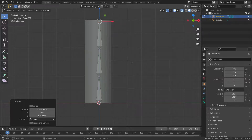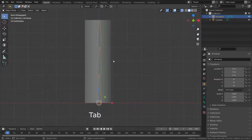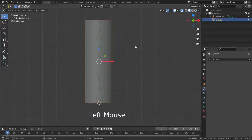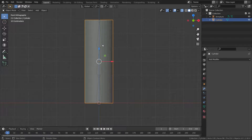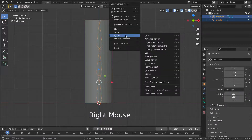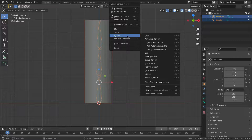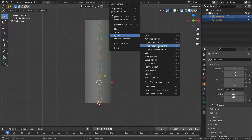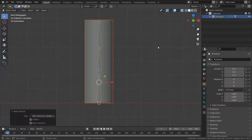Go to object mode, select the cylinder first, then hold Shift and select the armature so the armature is the active selection. Right-click, go to parent, and select 'with automatic weights'. Then select the cylinder and go to edit mode.